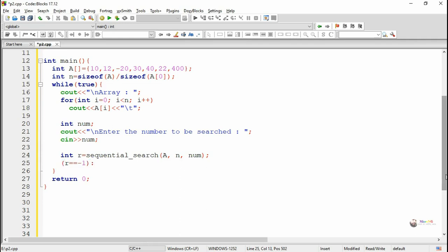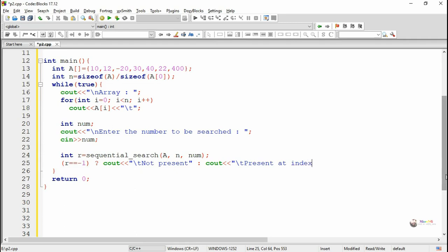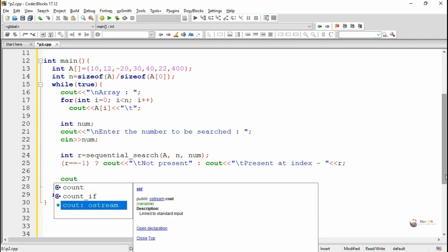Using a conditional operator, we check whether the value of r is equal to -1. If it is -1, we display that the element — value num — is not present in the array a. Otherwise, we display that the value is present at the index stored in r. So the value of r will be either -1 indicating the element is not present, or a particular index value which will be displayed.